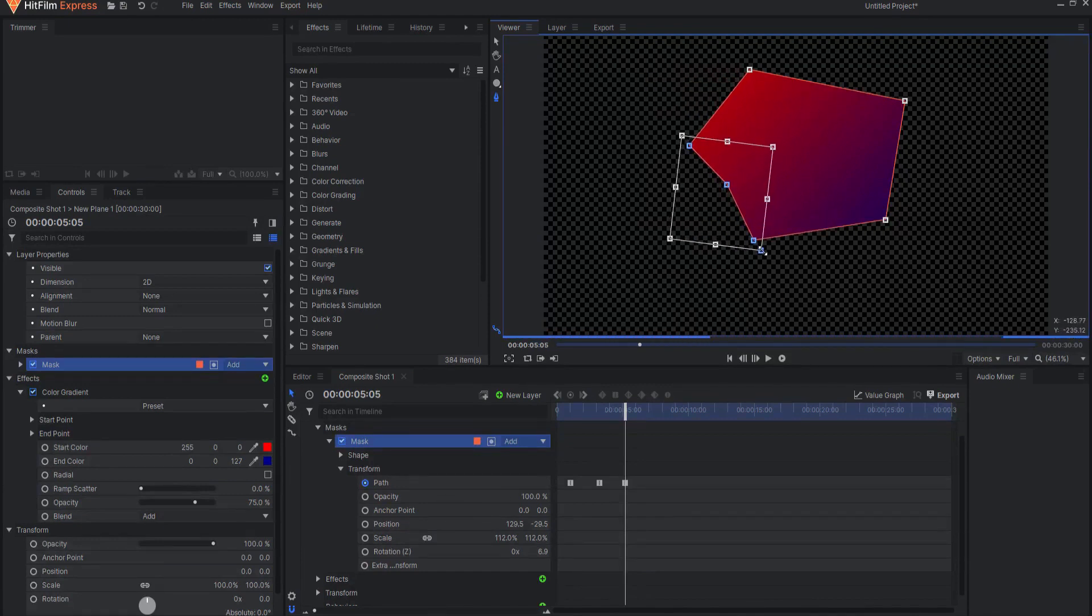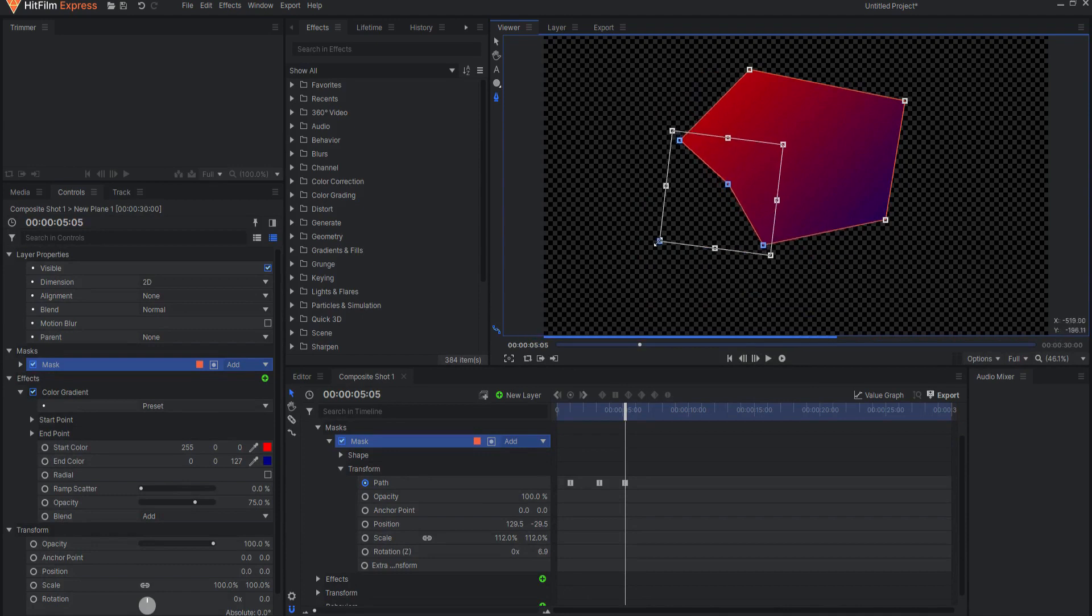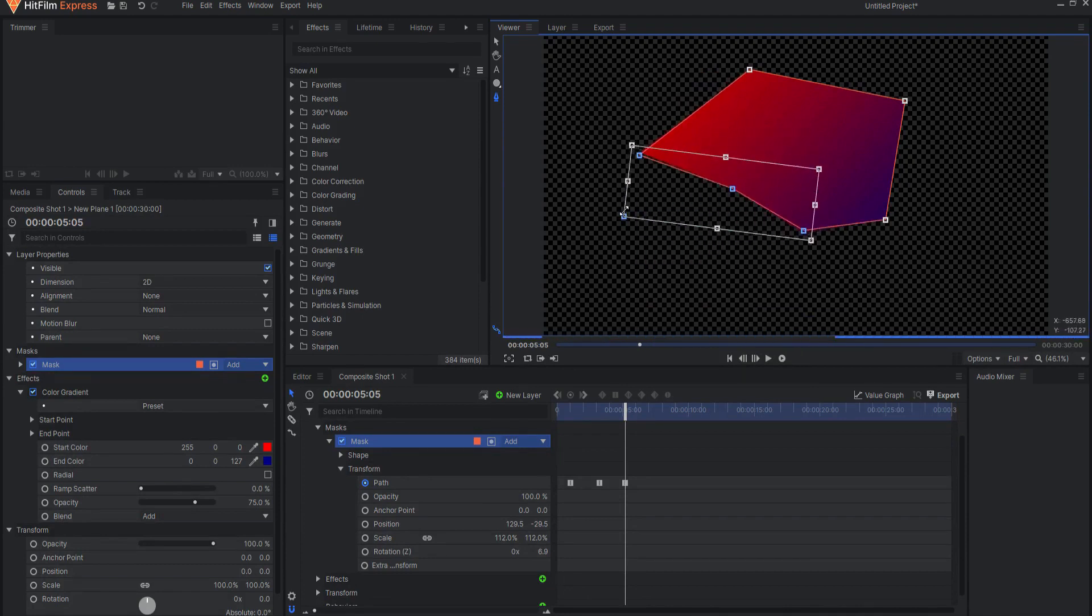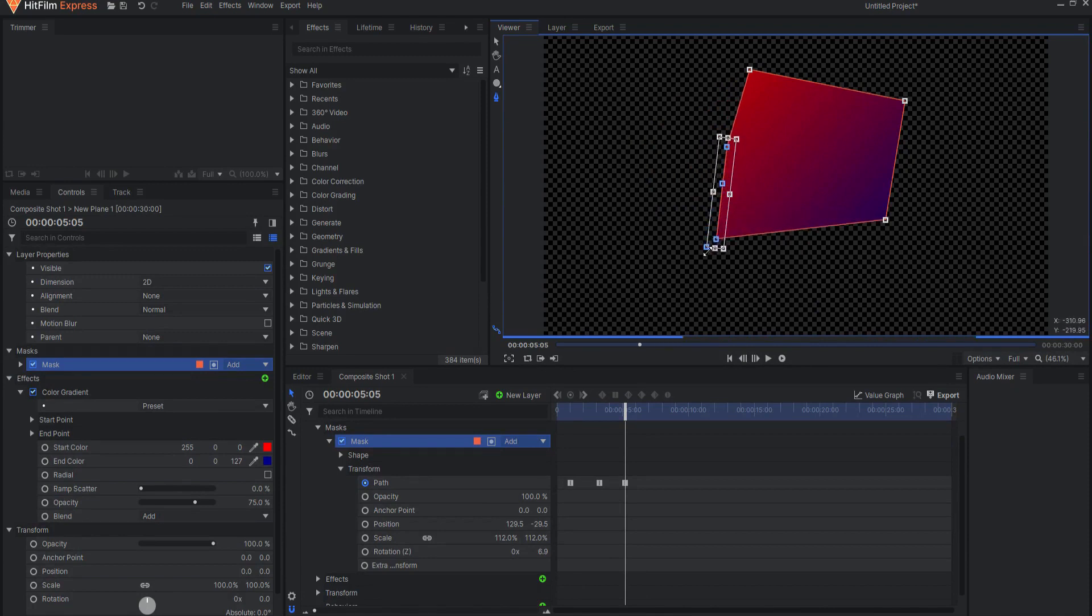Holding shift will override the aspect ratio lock and allow freeform scaling from the center of the bounding box.